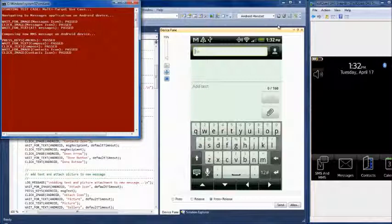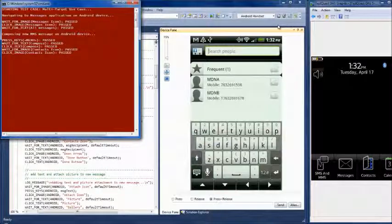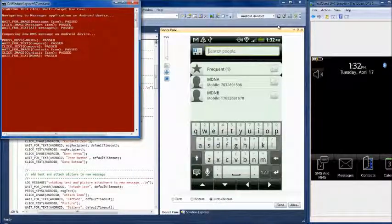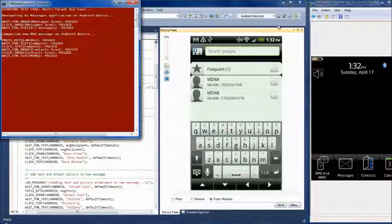Now we will select the Contacts icon to select a contact from our Contacts database.